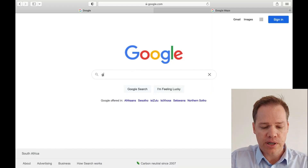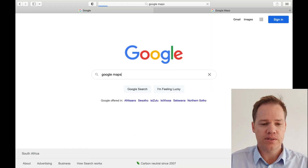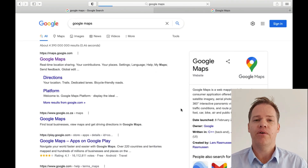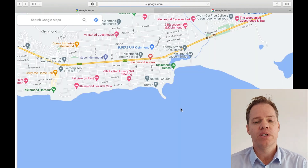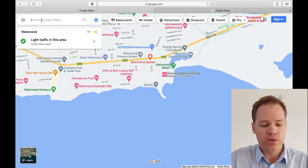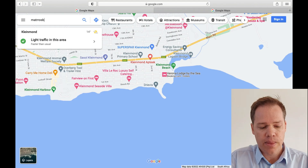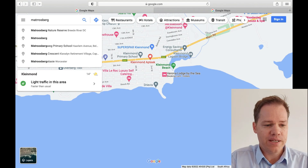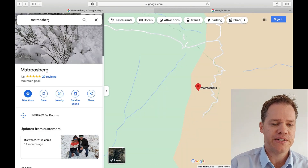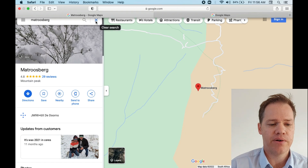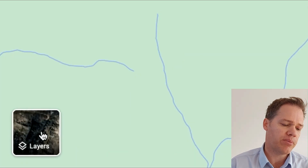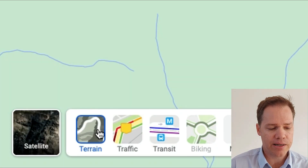If you go to Google and type Google Maps it will take you straight there. I have posted more than one video on how to identify relief features on topographic maps, so in the description you will find all those links. Today we are going to go to Matruisberg in the Western Cape province of South Africa, because it's a mountainous area with many relief features. We're going to go to the bottom left-hand corner and click terrain.